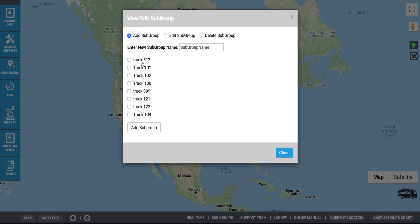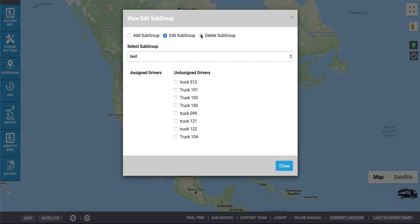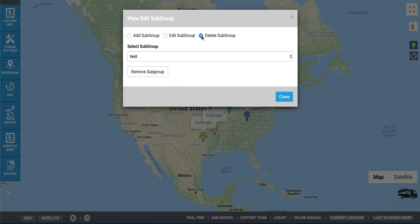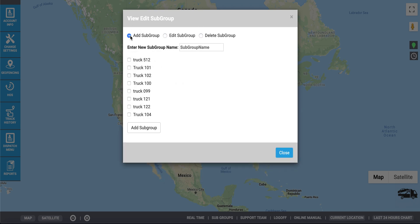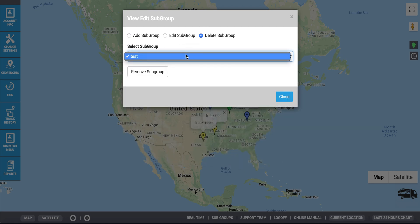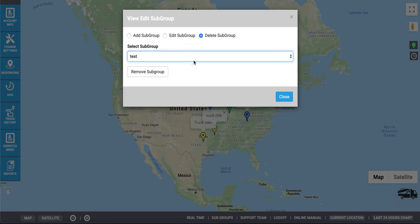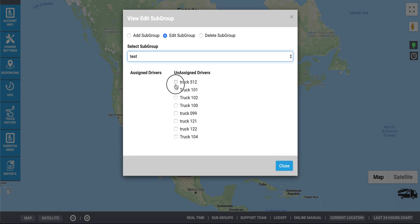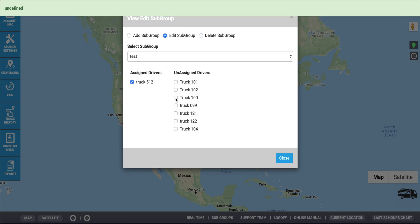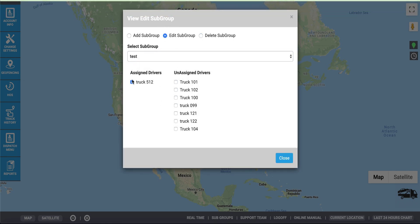You can edit subgroups. Here you can add a subgroup, edit a subgroup, or delete a subgroup. To add a subgroup, name the subgroup, then select the vehicles that you would like to include in the new subgroup. If you'd like to delete a subgroup, simply select the subgroup from the drop-down menu. To edit a subgroup, check the vehicles that you would like to include or omit from the group.